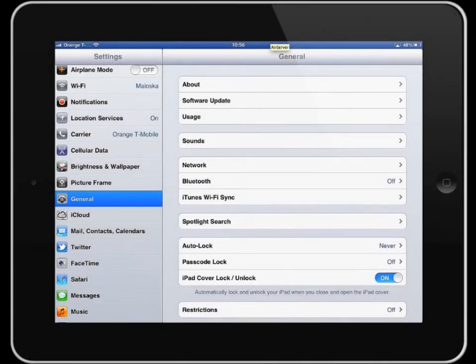Hi there. This screencast is all about how to use your keyboard on your iPad, some of the extra features you'll find, and a few efficiency tips.